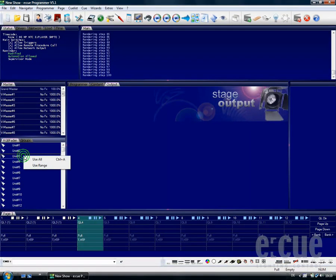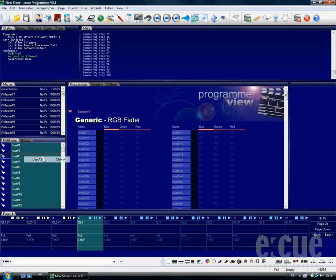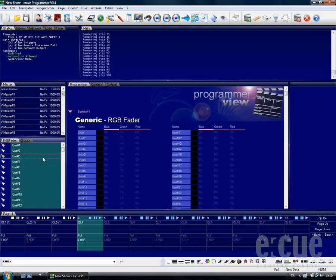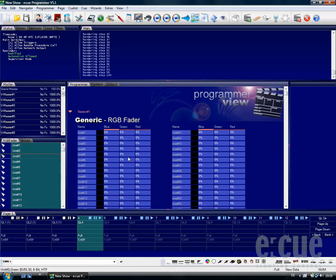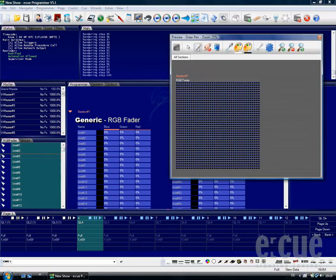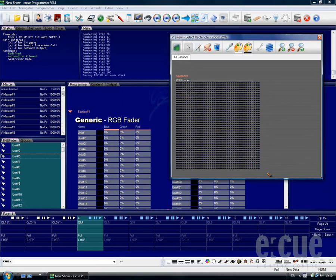First we have to define which kind of fixtures we would like to use. You also have to touch them, which means just clicking on them without changing the values. This can be either done inside the Fixture window or you can also use the Preview window by clicking onto the Select feature, choosing Select Rectangle, and then drawing one big rectangle around all fixtures.